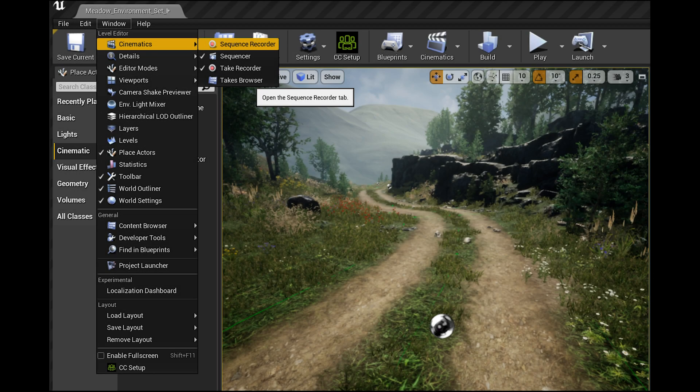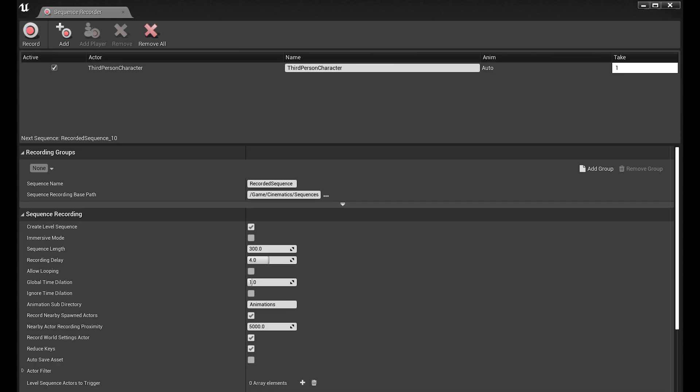I've been playing around with Sequence Recorder, which you can access by going up to Windows > Cinematics > Sequence Recorder. I'm using this to capture third-person character movement through a scene. So I've done that — this is the dialog window that comes up. I just settled on changing the sequence length.